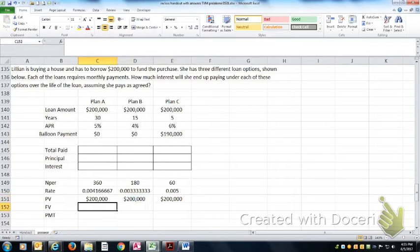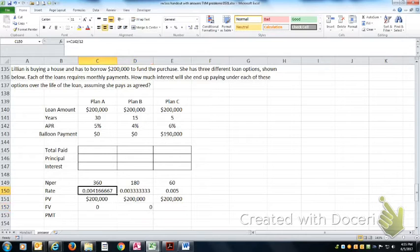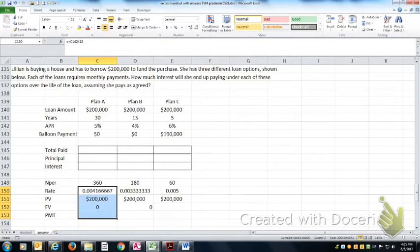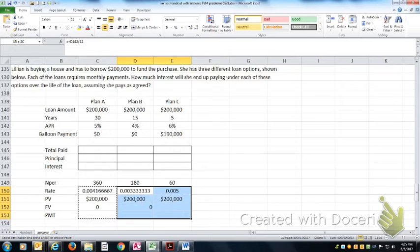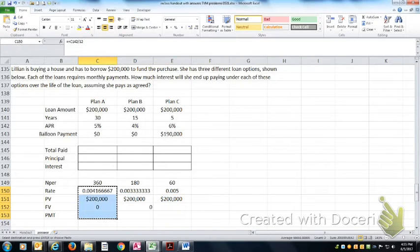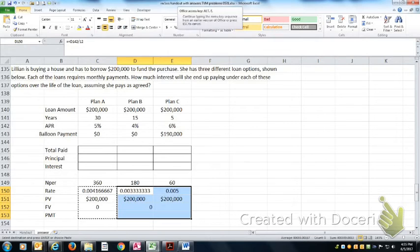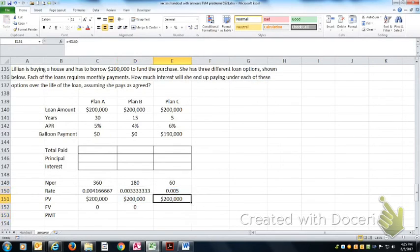The future value would be zero for both of these, because you're going to make your payments and then completely amortize the loan.